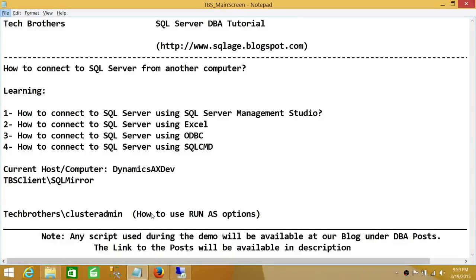Welcome to Tech Brothers. In this video we're going to learn how to connect to SQL Server from another computer. In this particular demo we'll be learning how to connect using SQL Server Management Studio, Excel, ODBC, and SQL CMD. There are multiple ways that you can connect to SQL Server.